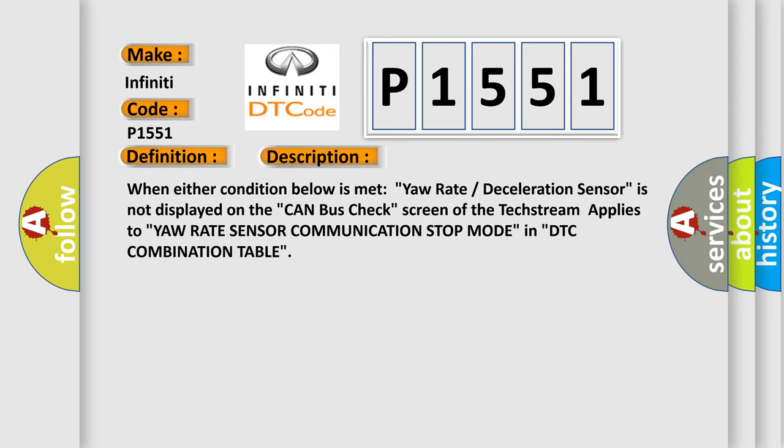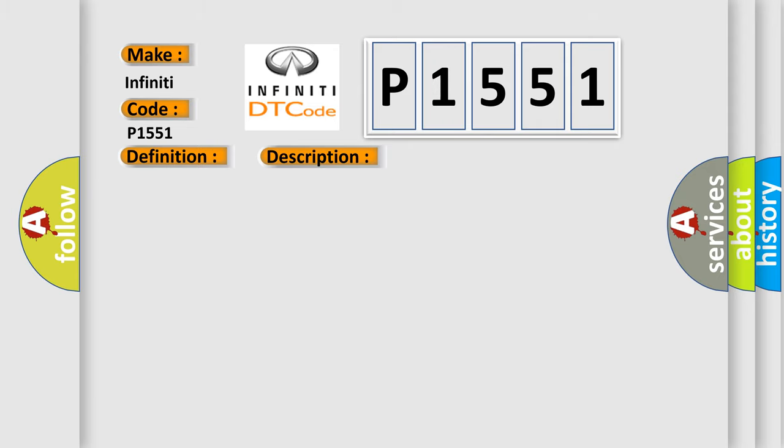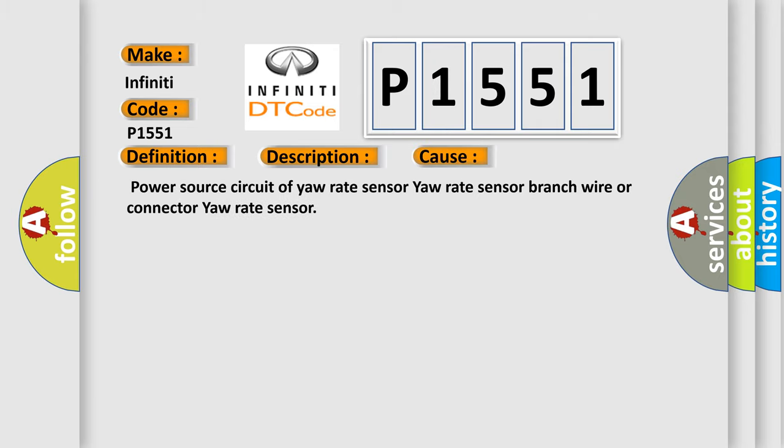This diagnostic error occurs most often in these cases: power source circuit of yaw rate sensor, yaw rate sensor branch wire, or connector to yaw rate sensor. The Airbag Reset website aims to provide information in 52 languages.